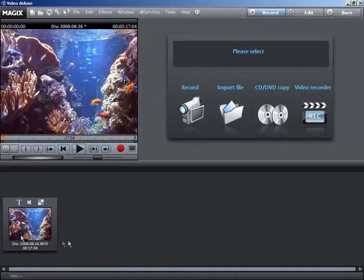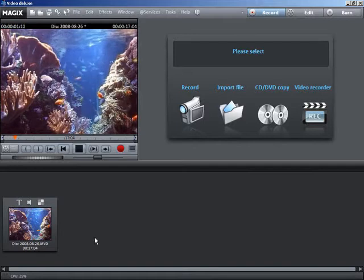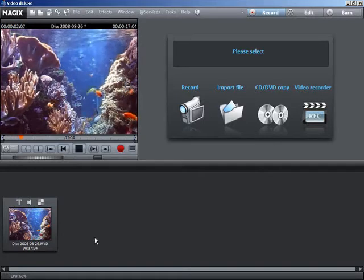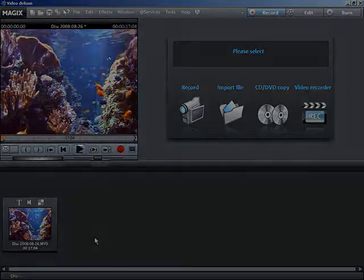Your video recording is now displayed in the storyboard below. You can check that everything works as it should by pressing the space bar to preview your recording.